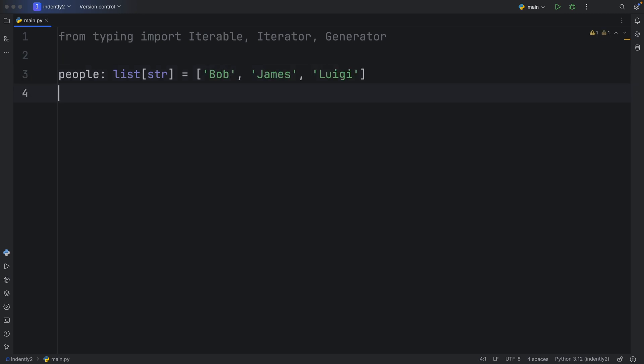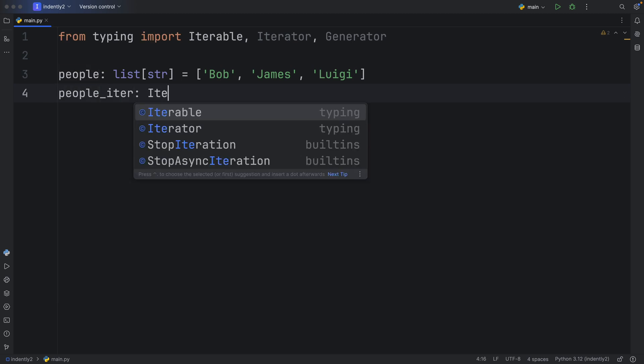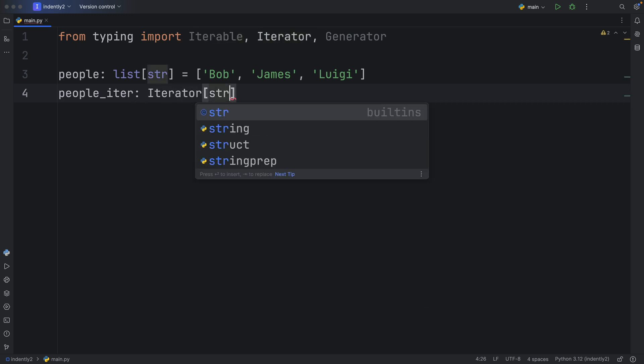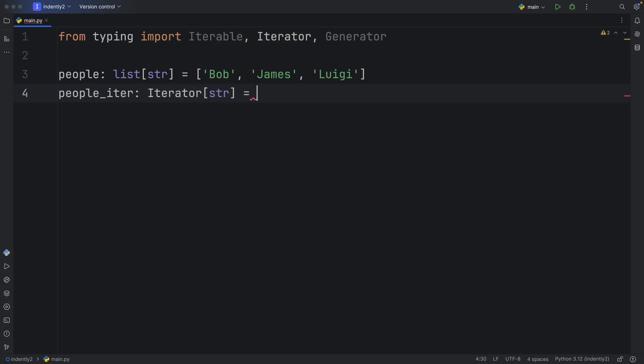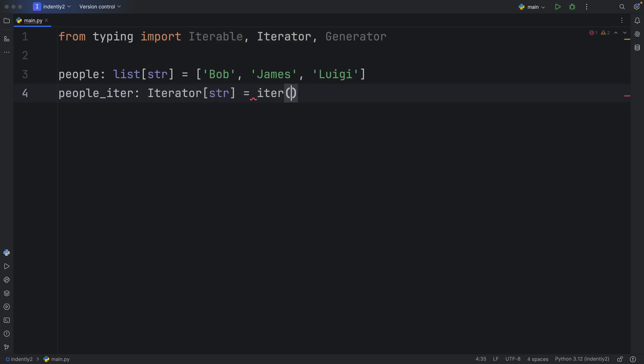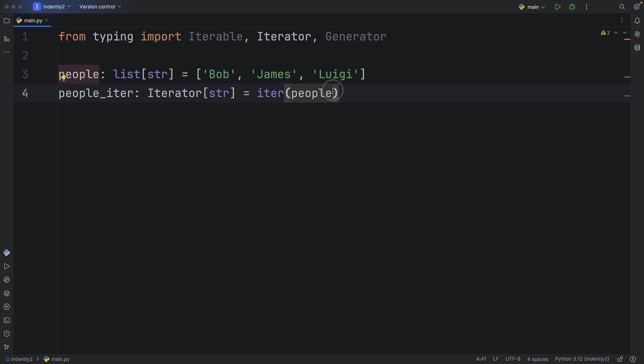And to turn this into an iterator, we just need to use the built-in iter function. So down here, we can type in people_iter, which will be of type iterator of type string, equals the iter function with the people inside. And this is going to turn our list into an iterator.